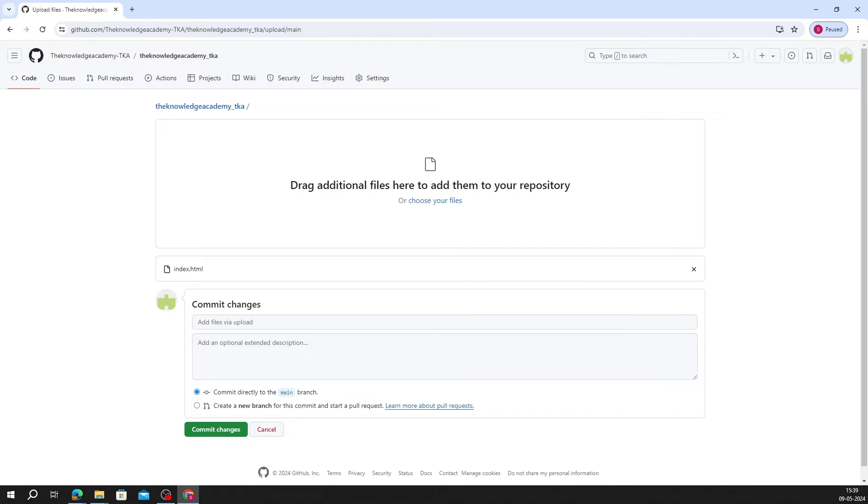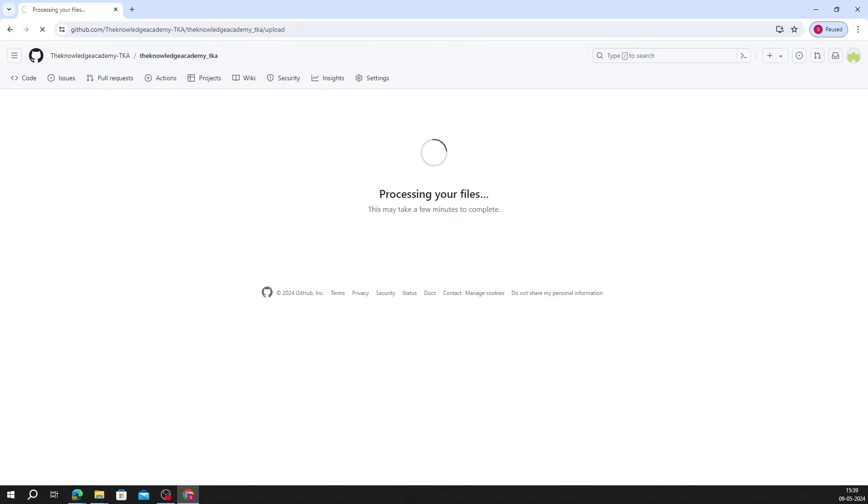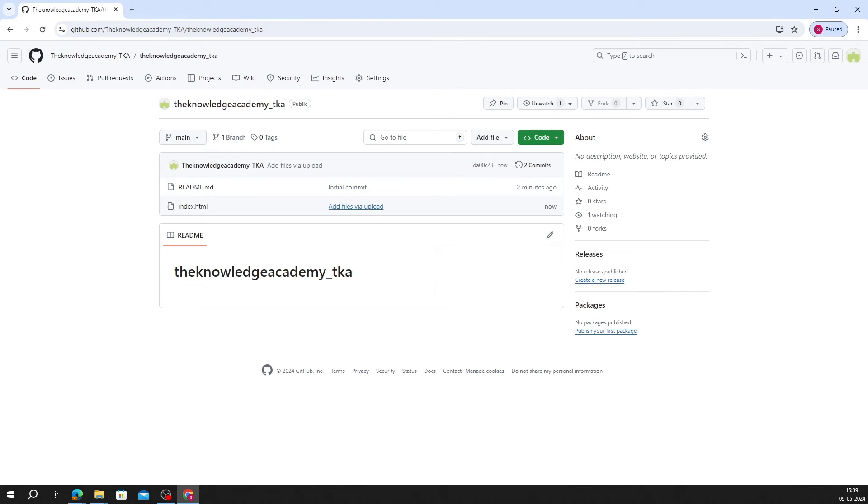Once uploaded, click on Commit Changes. Likewise, you can upload other HTML files which are connected to it. For example, you might want to add an about.html file with it, so you can do that in the same way.